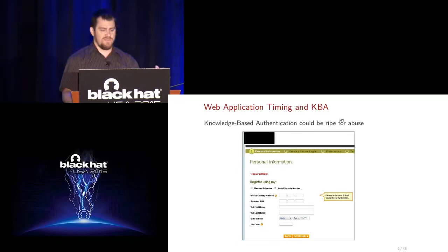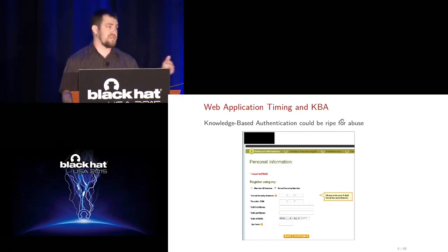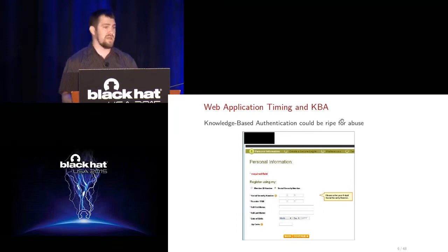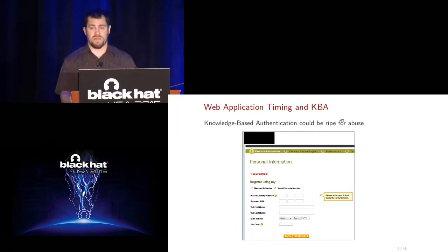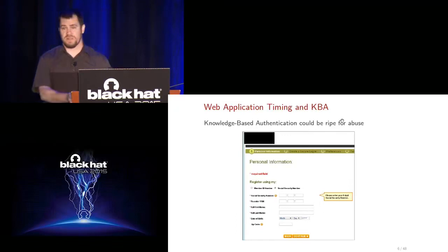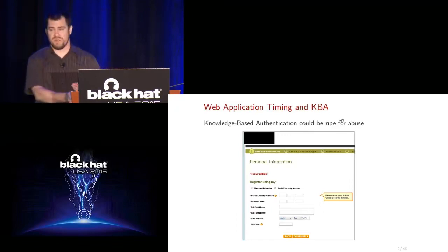But if the amount of time the application requires to check each field varies depending on what the data is, then there could still be a vulnerability here. Right now I don't think most pen testers are looking for this — there are not good tools to check for this kind of thing.